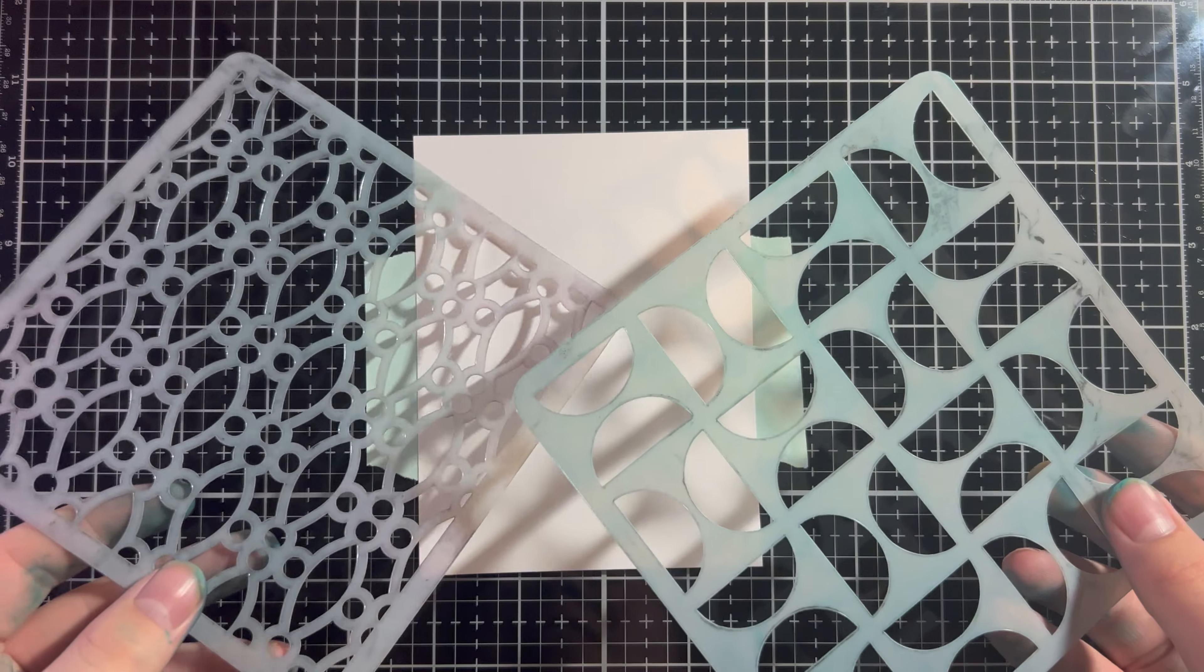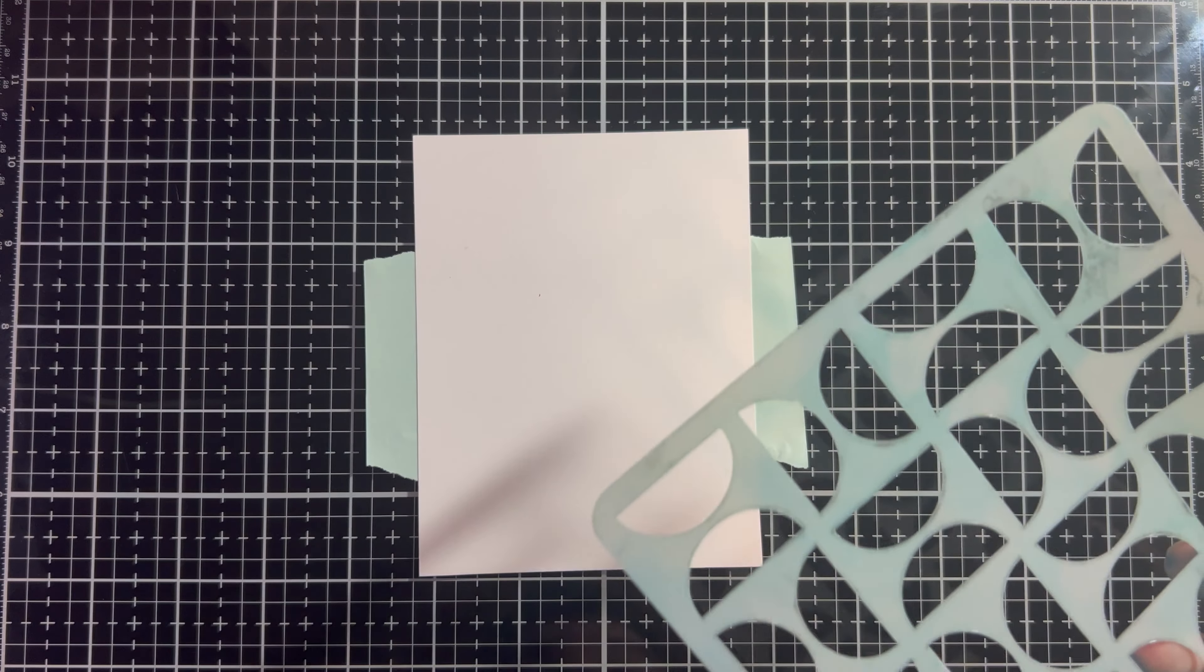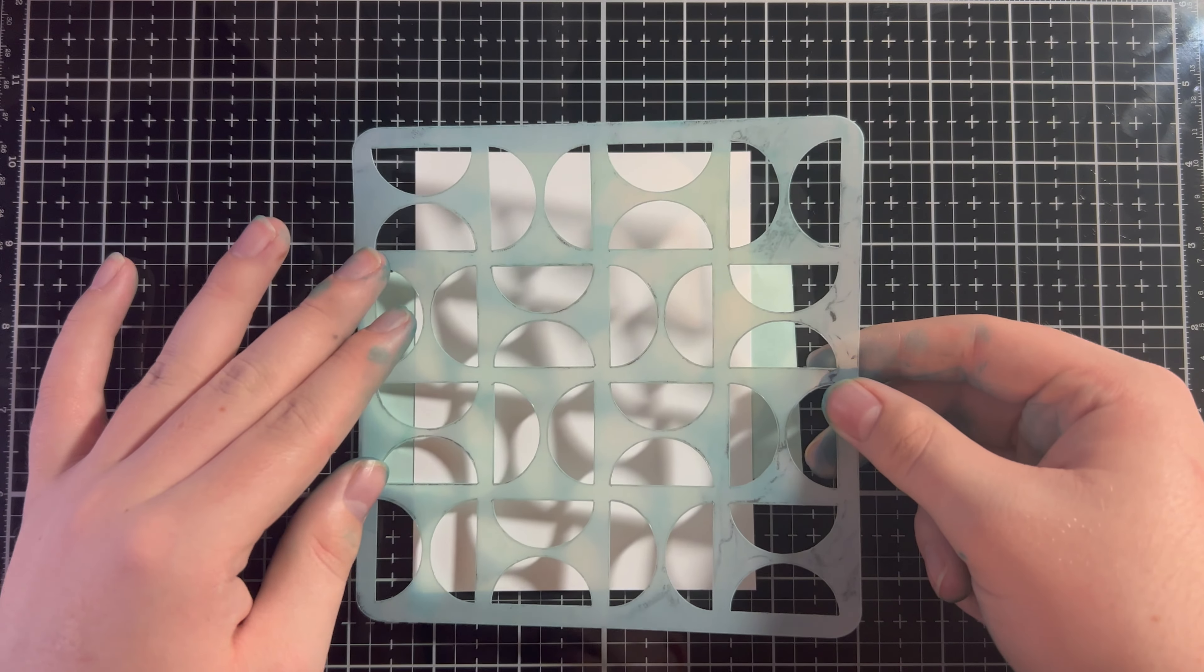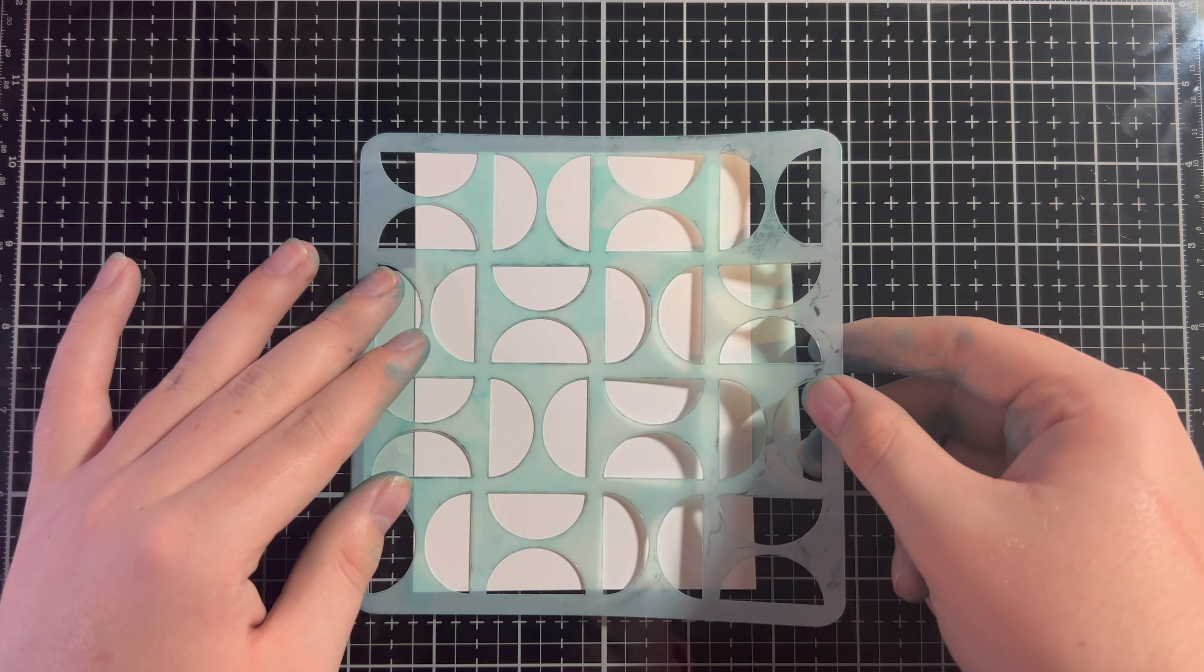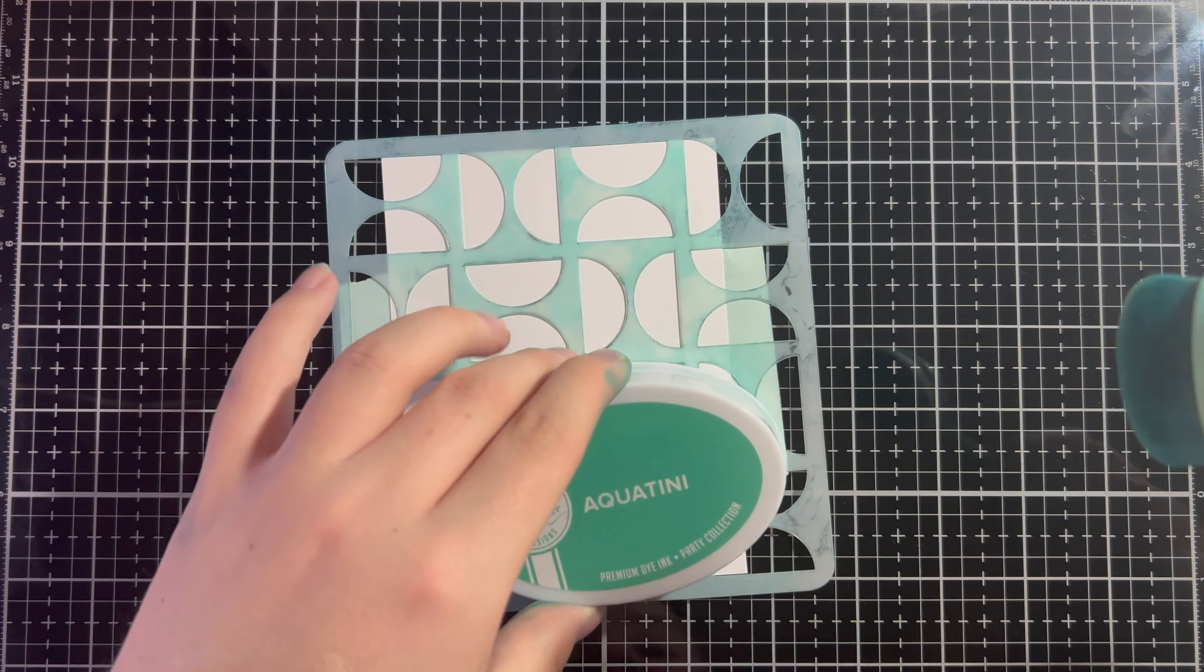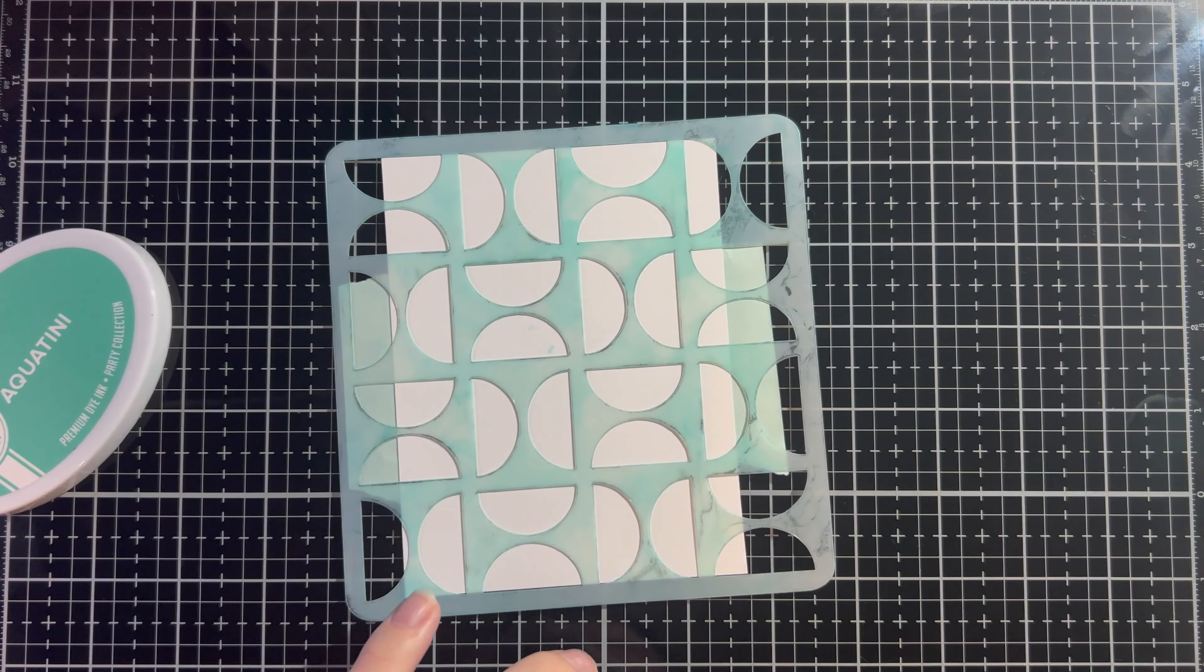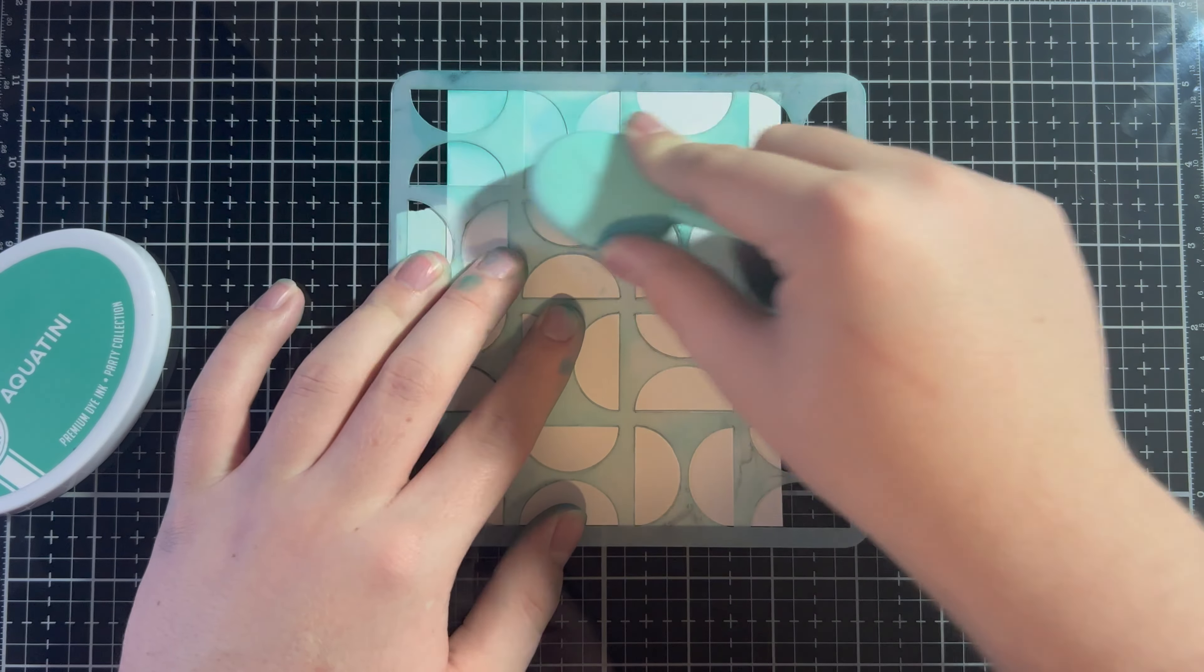So, the last technique of the video, we're going to be doing some double stenciling, which creates a super cool effect. So, I have that half circle stencil again here. I'm going to place it down as best as I can. And there we go. So, now, I'm going to go back in with our Aqua Teenie ink, just because that's what I still have out on my desk.